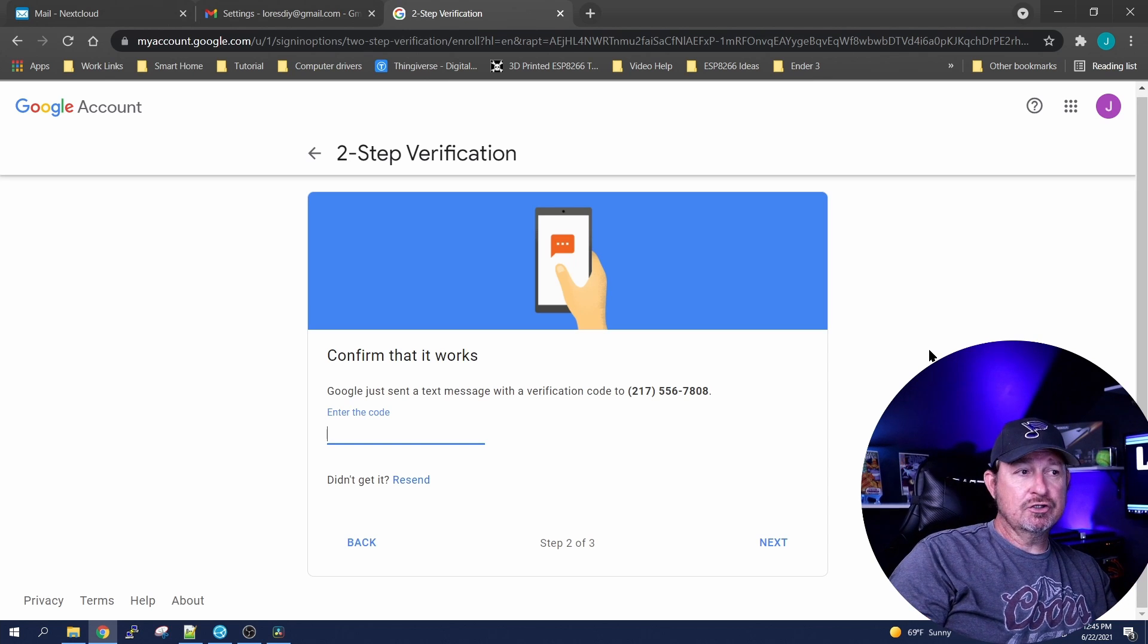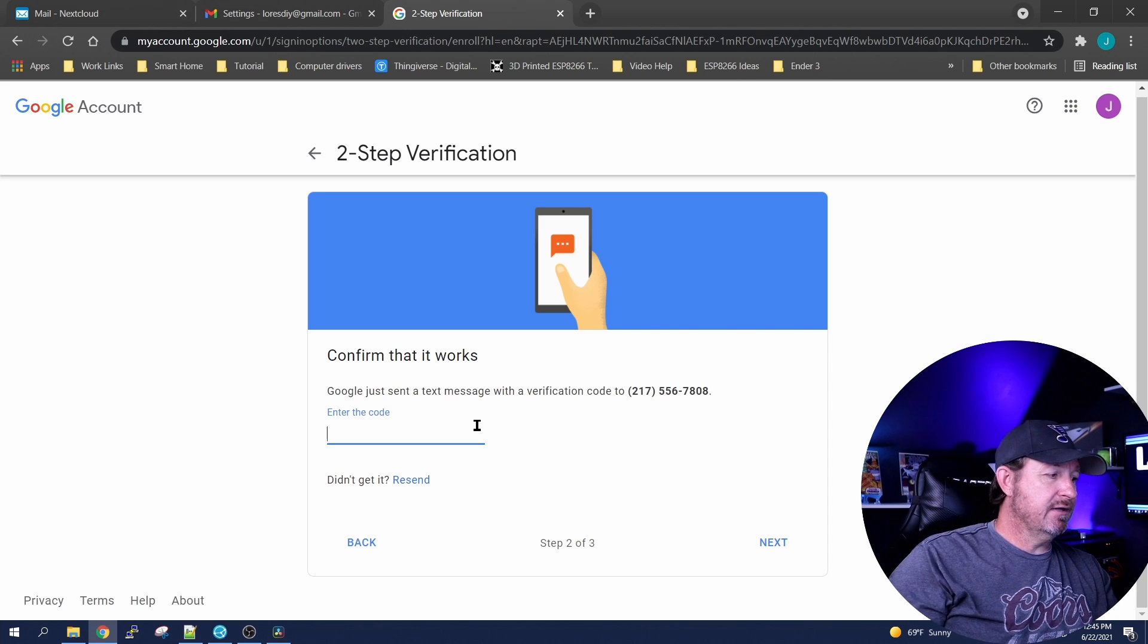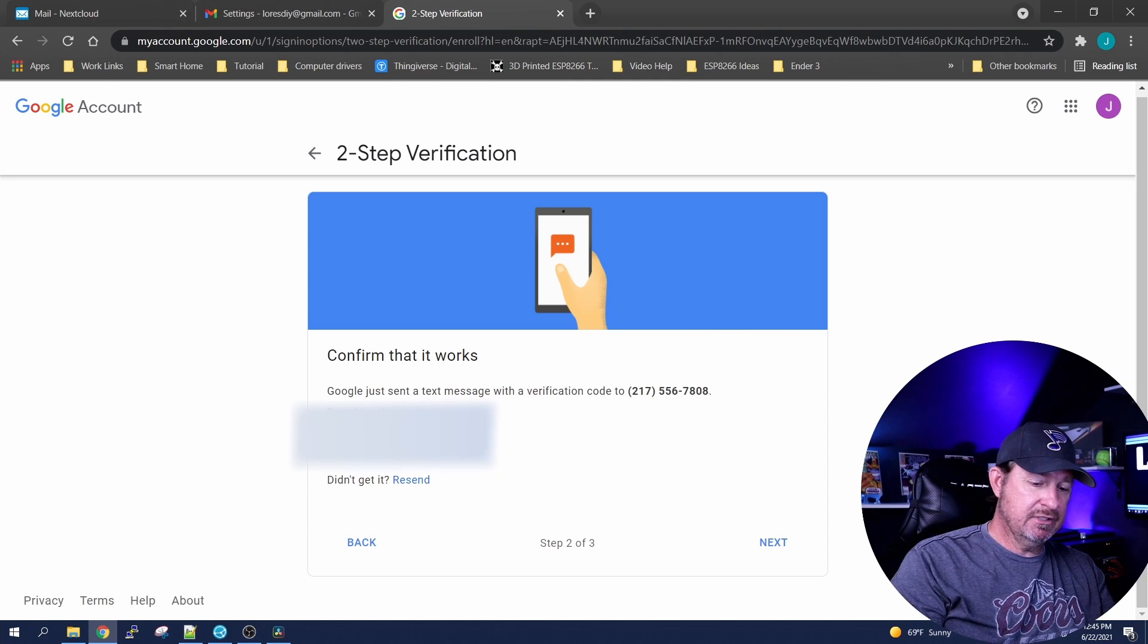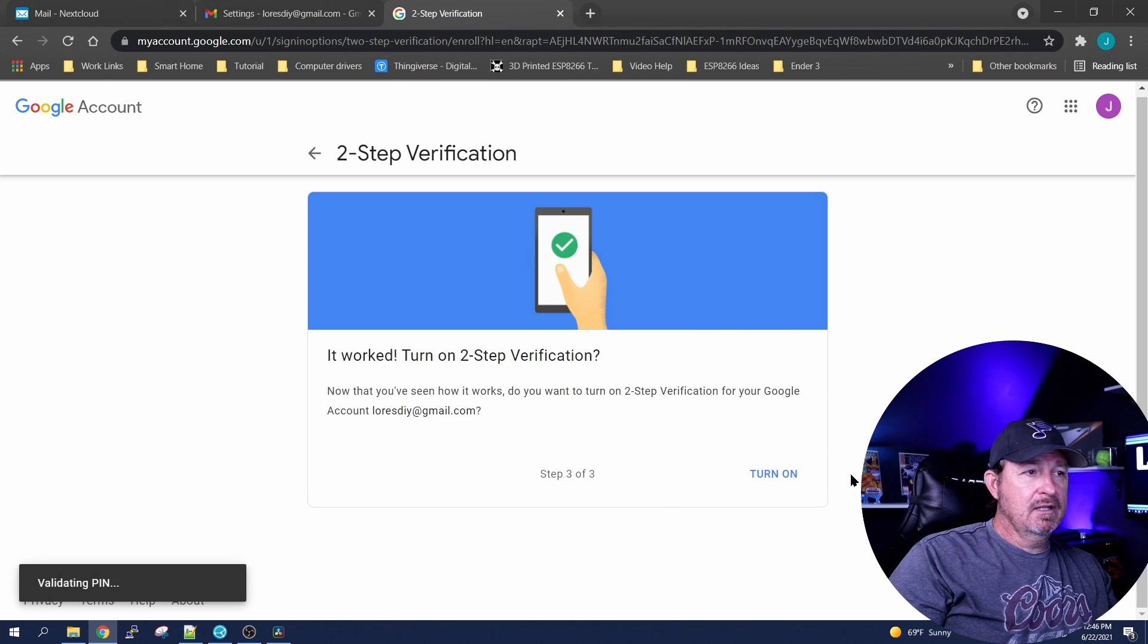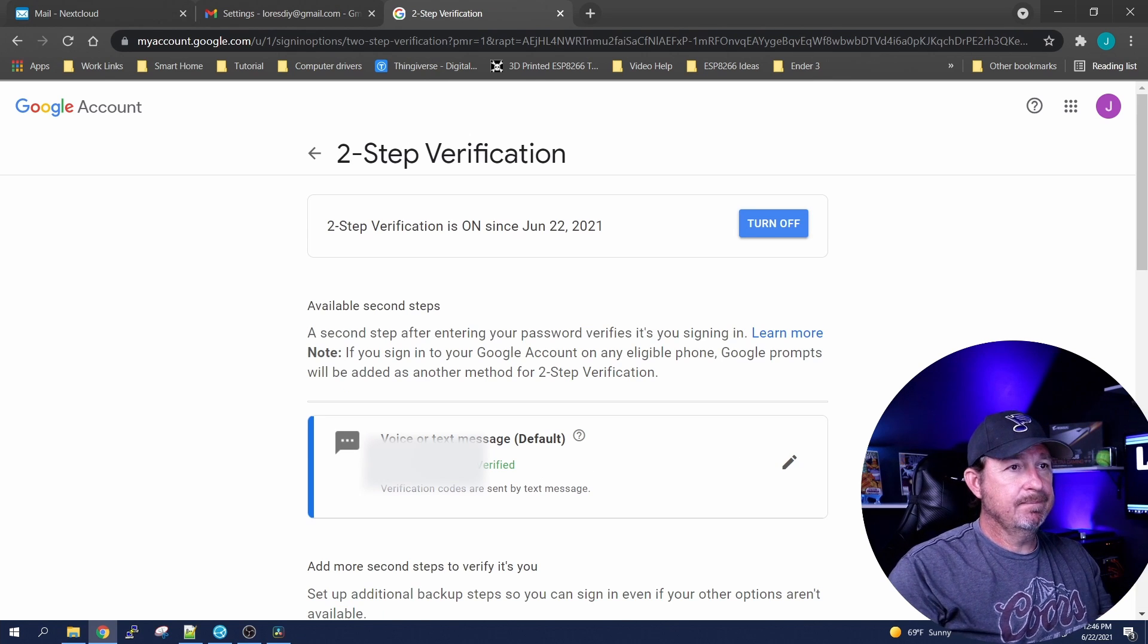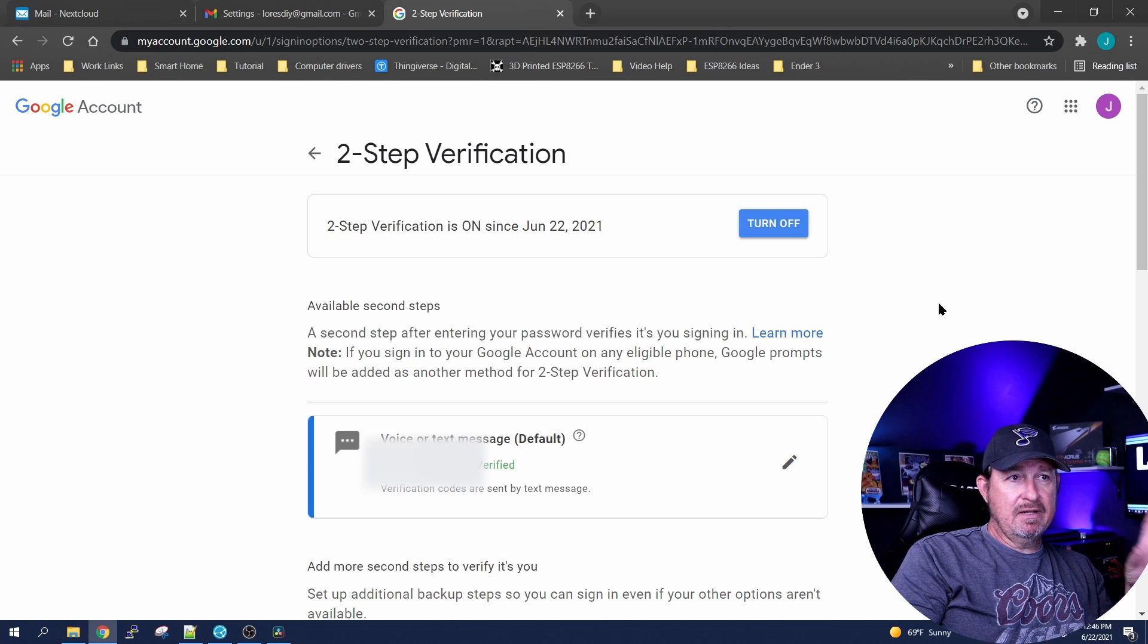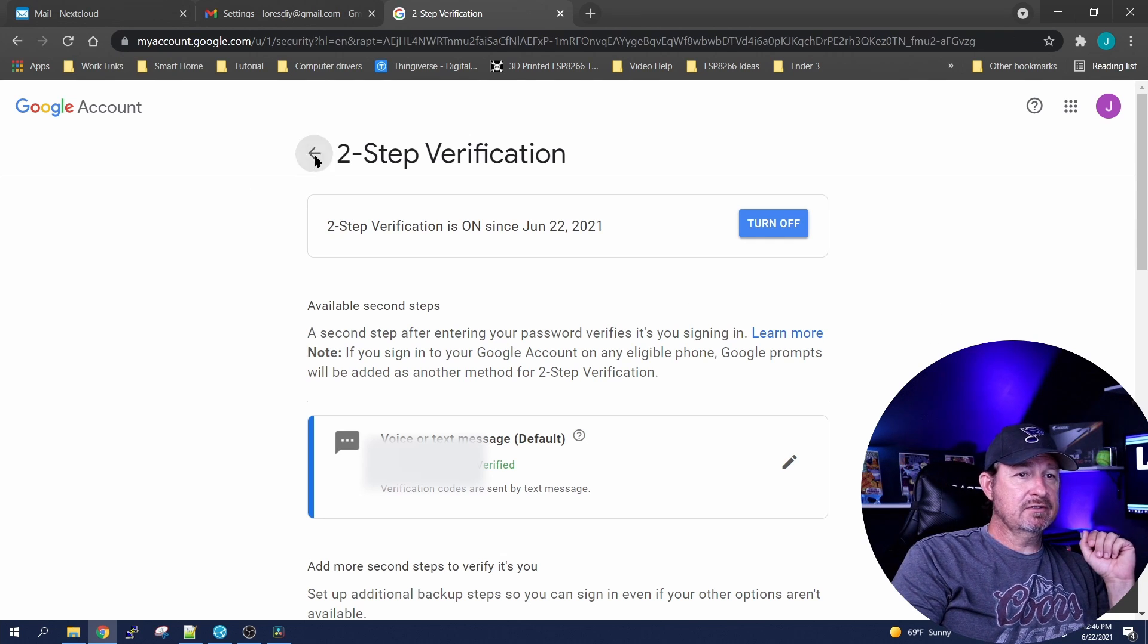You're gonna want to enter the security code that they sent you. Now it's gonna start out with a G dash, you don't need to put in G dash, just put the numbers in and you validated it. So let's go ahead and turn it on. So now two-step verification has been activated and we're happy with that.